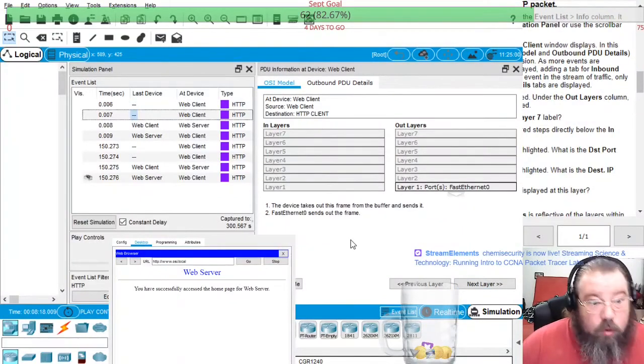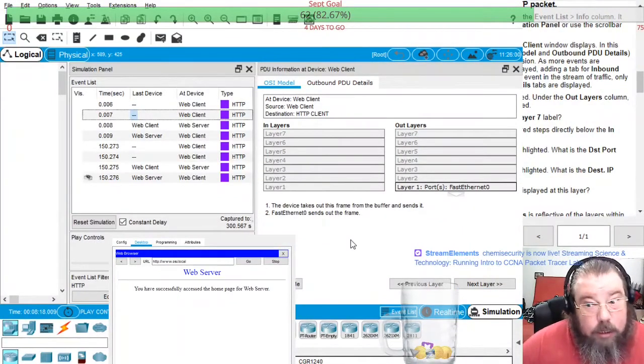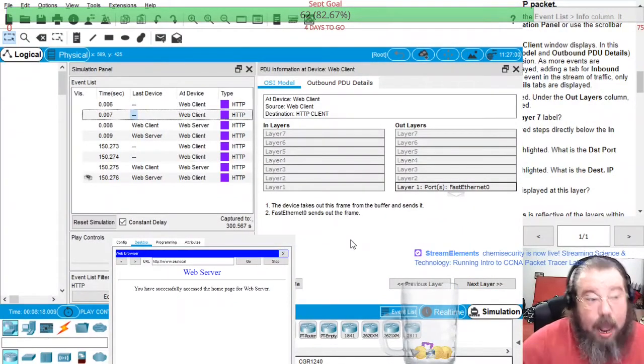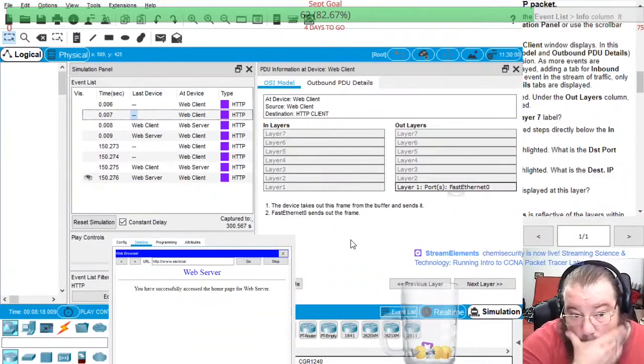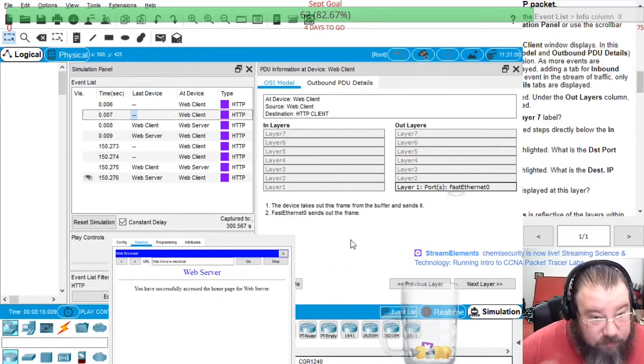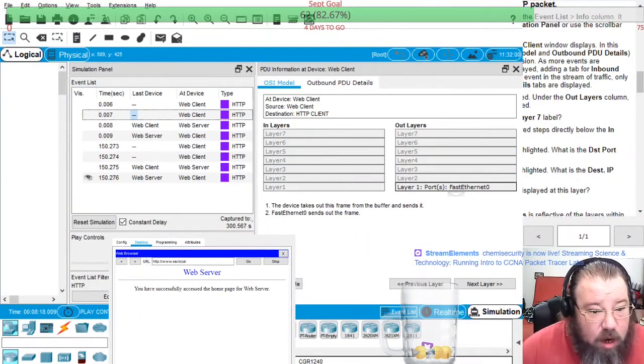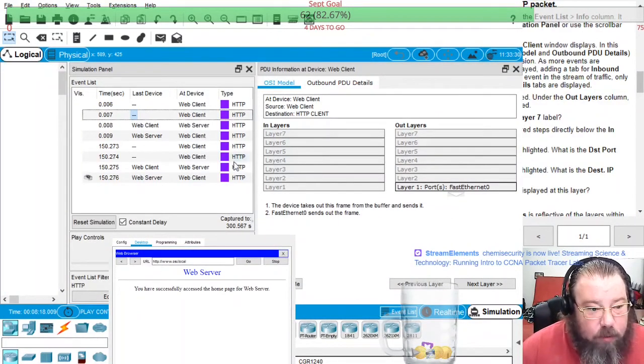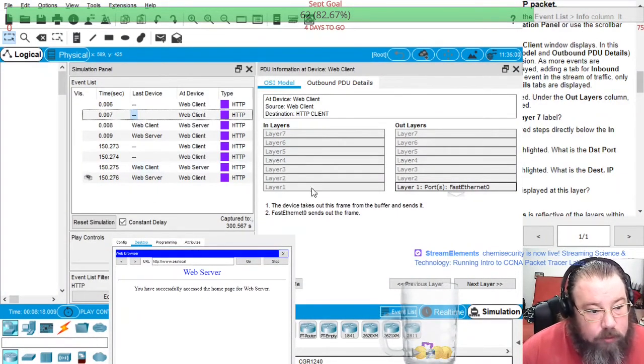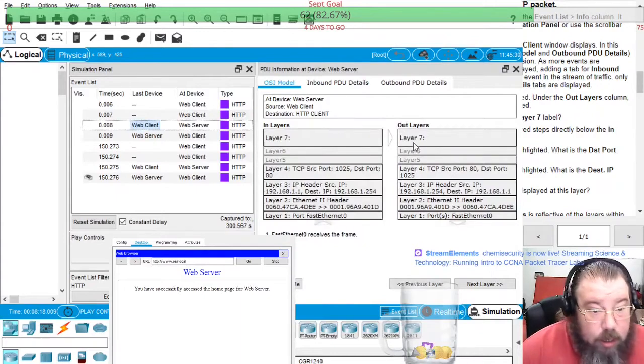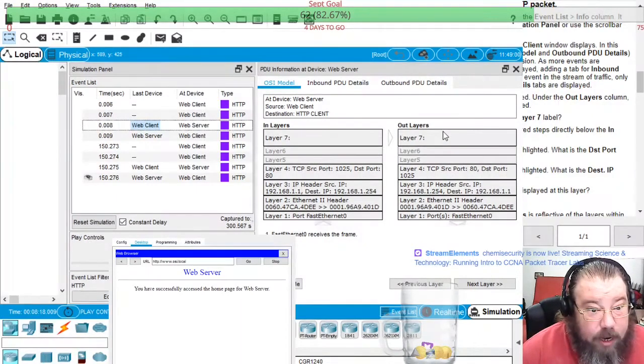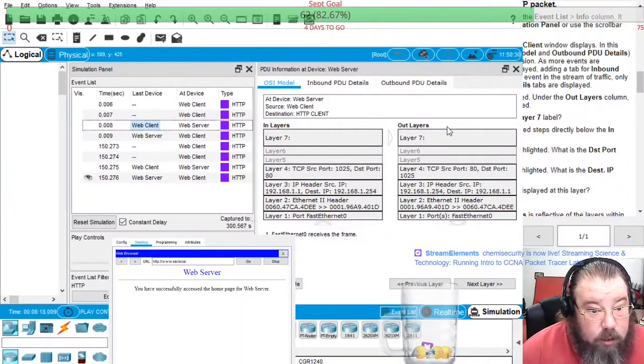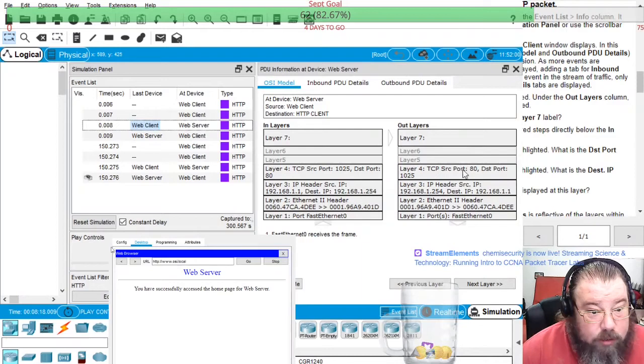And then the next one is it's about to send it out to the web server, so it sends out on fast ethernet zero. And then for the actually sending it to the web client, it's like sending it out.